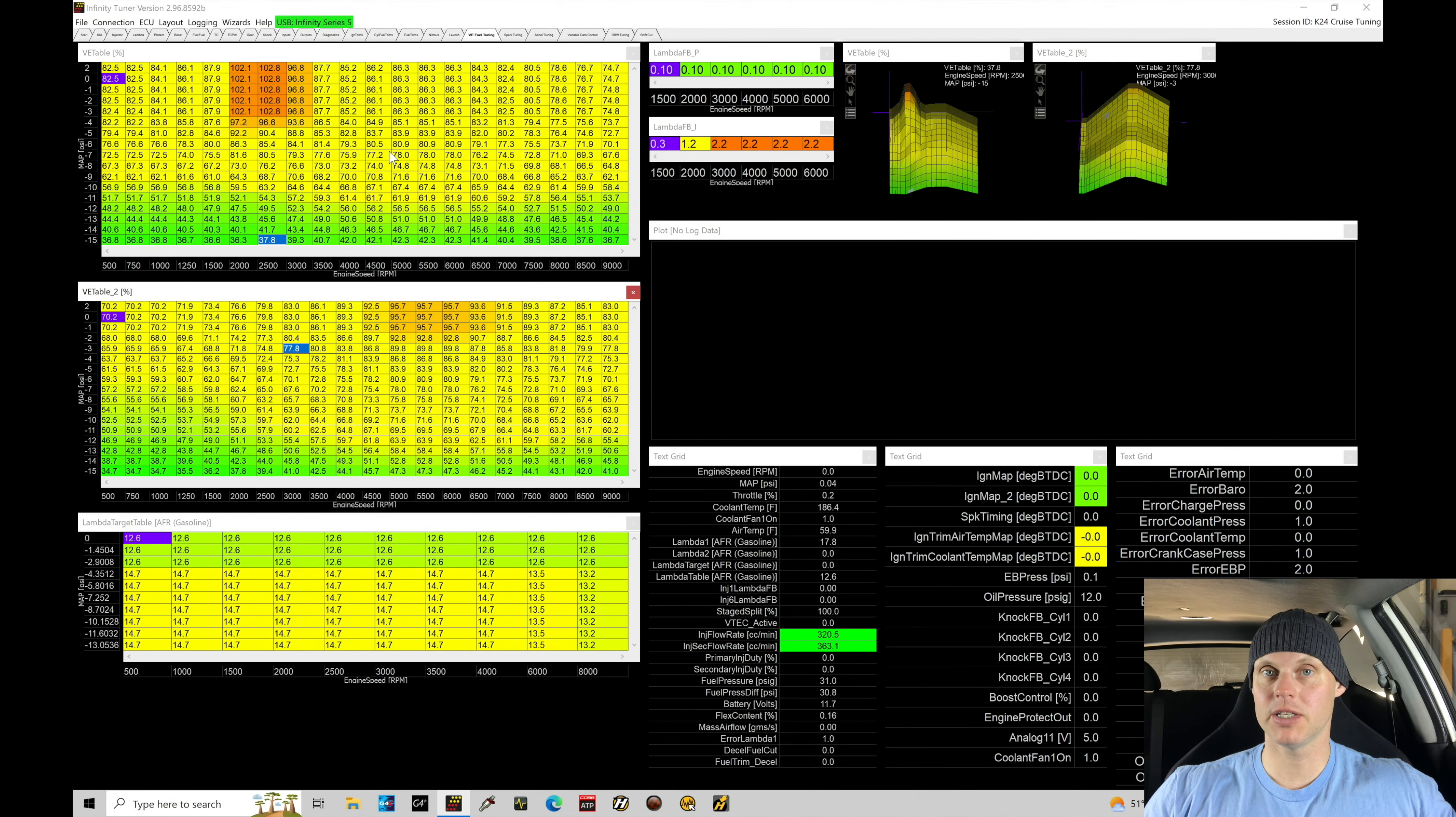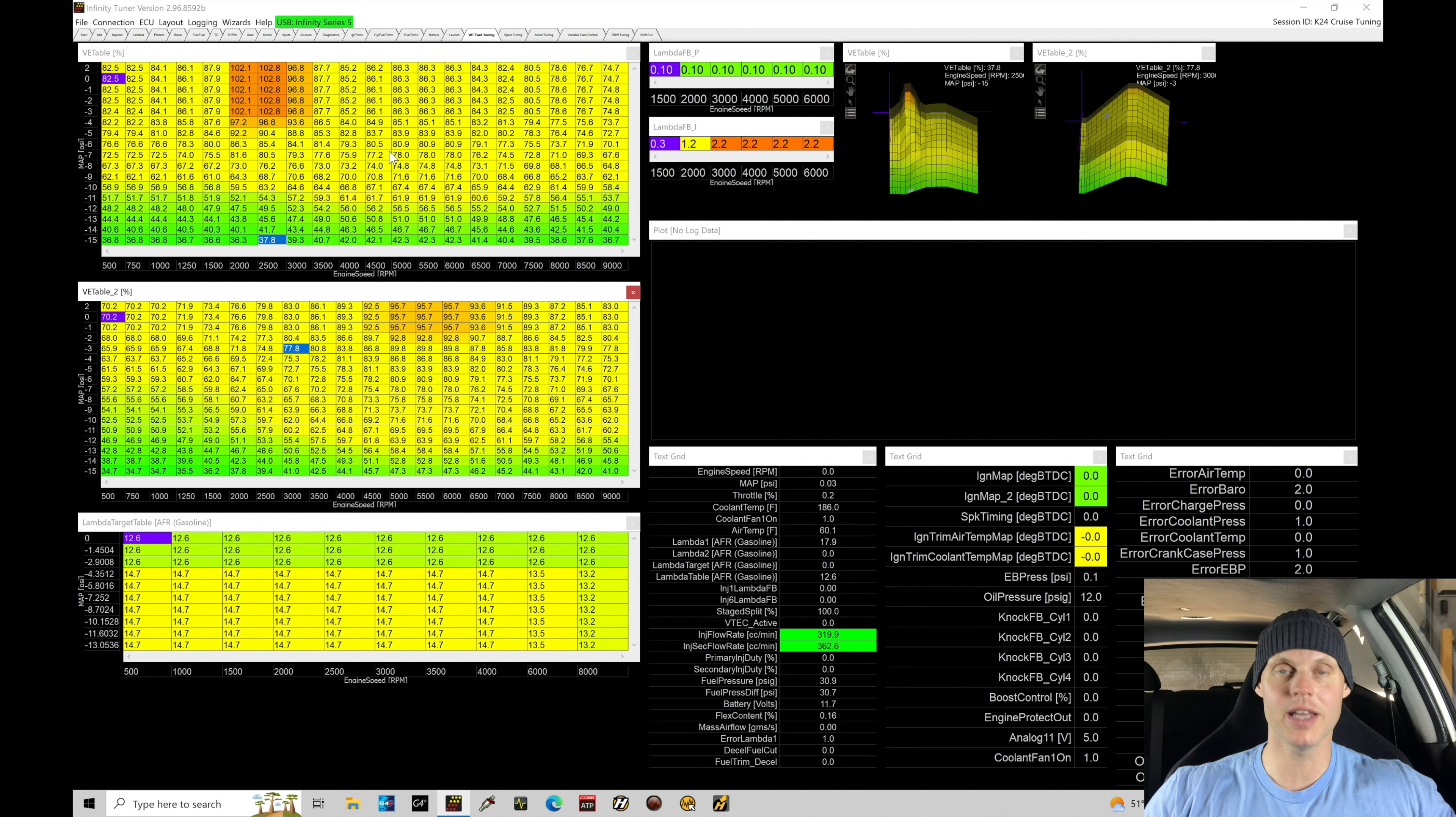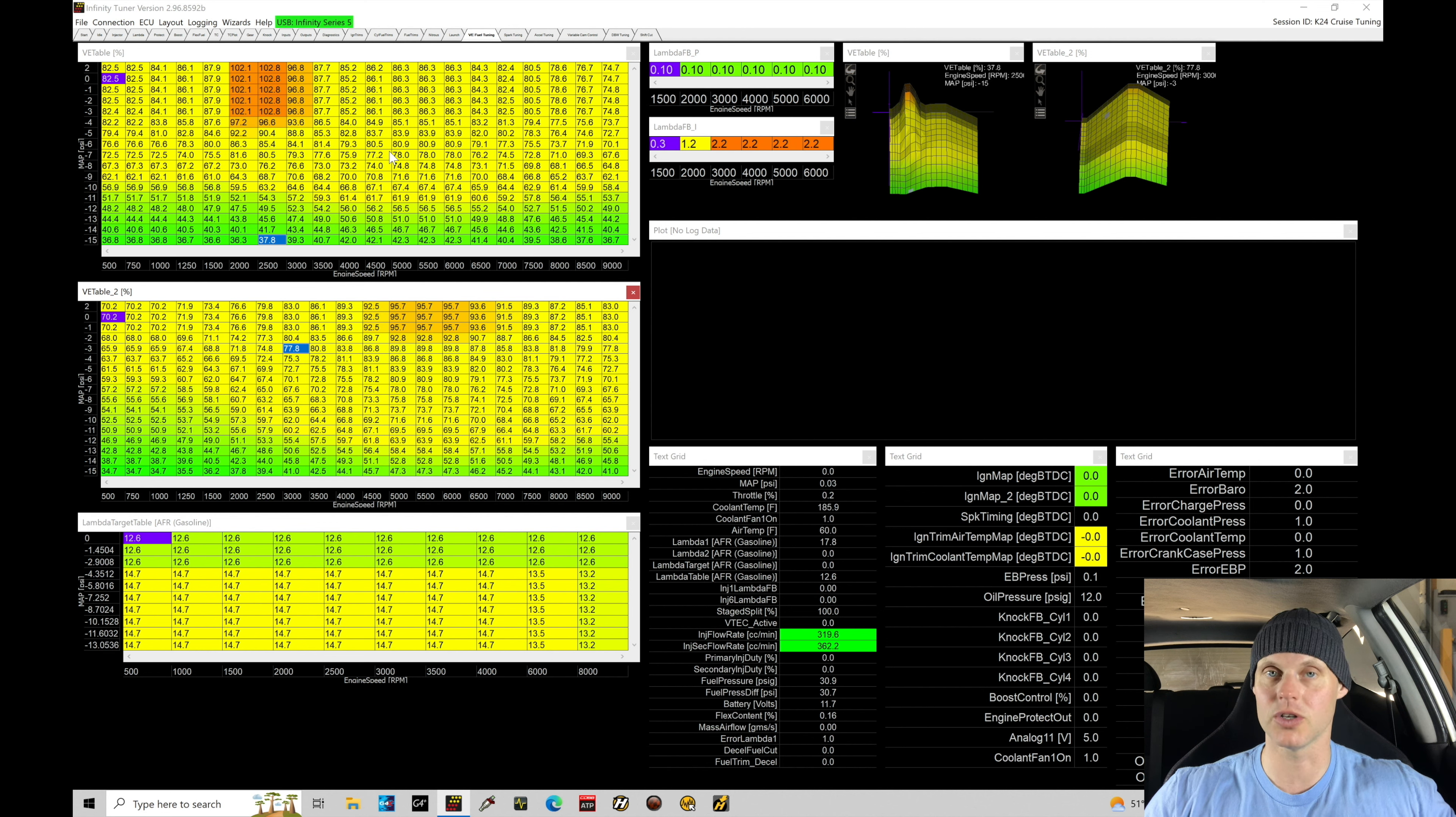Welcome back to our live training session here with our K24 swapped EP3 Civic. In this training module we're going to jump right into dialing in our HiCam tuning. This is our VTEC tuning.